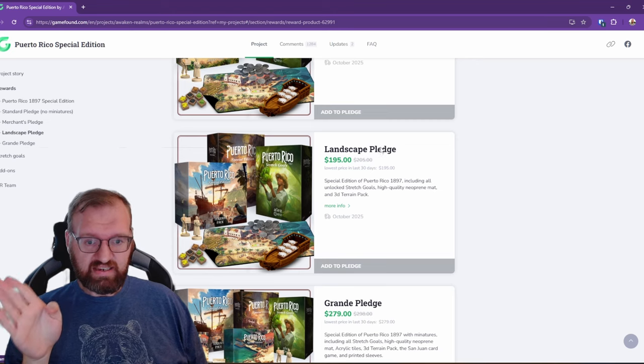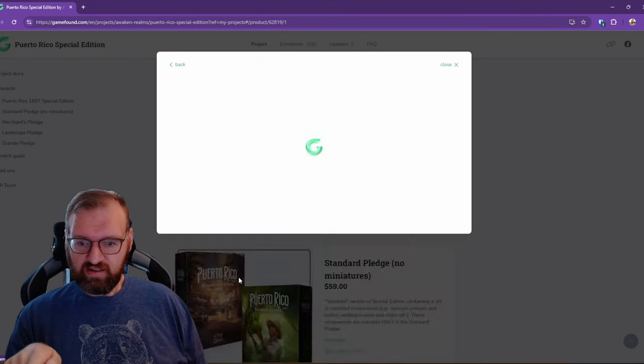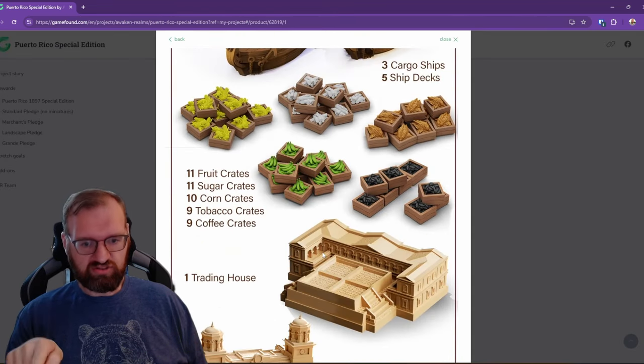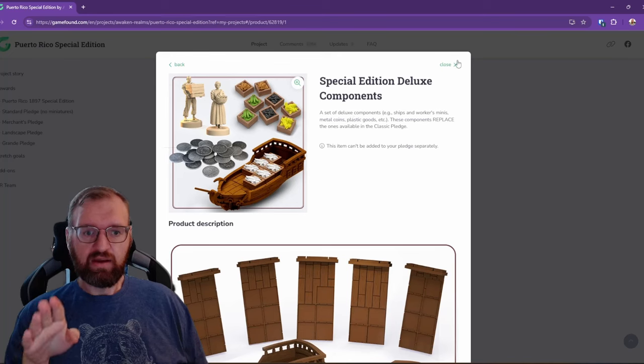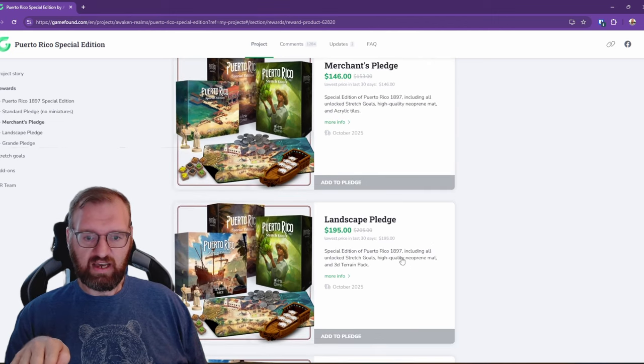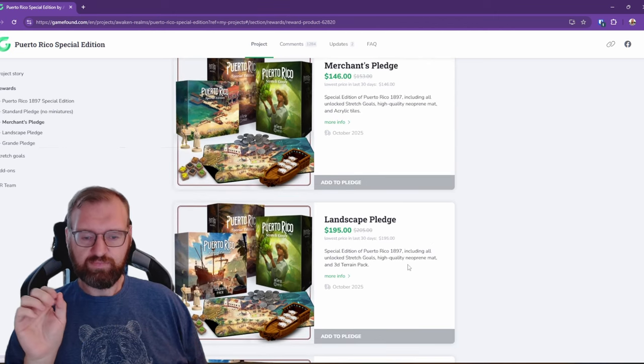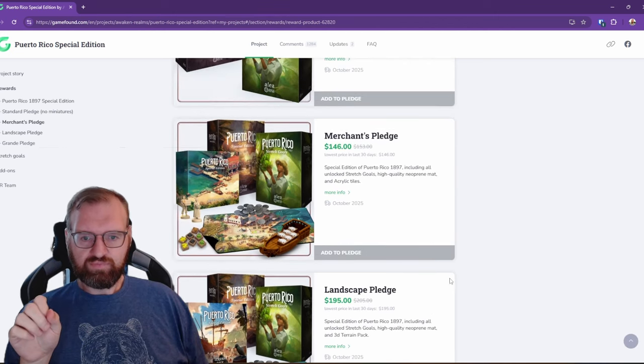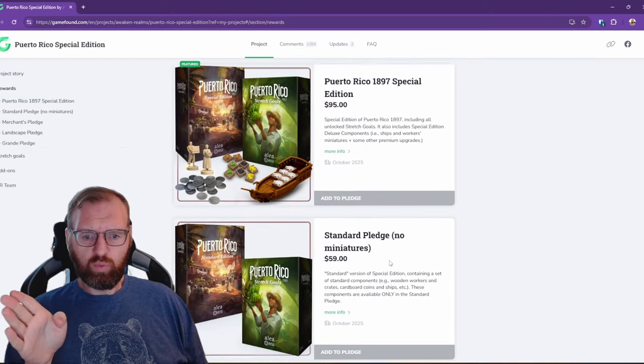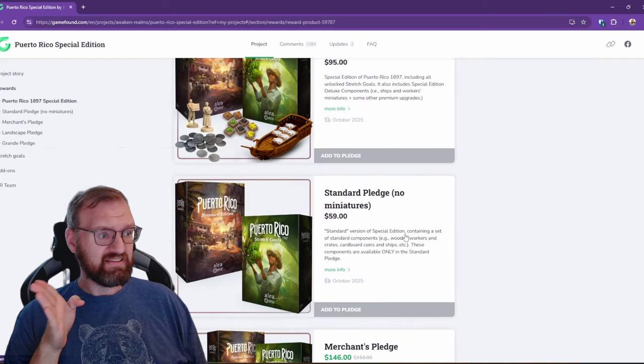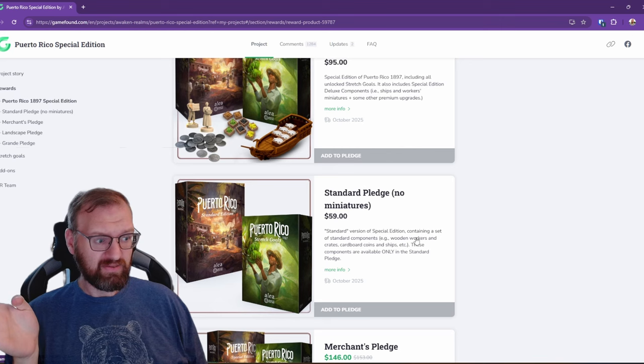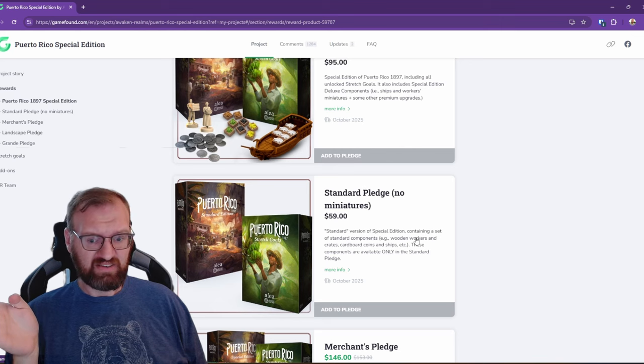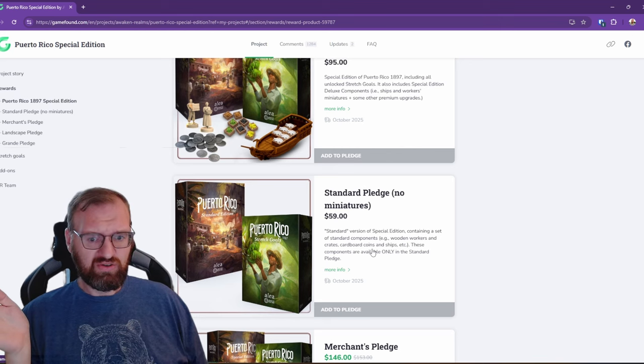So that's where I'm at. I'm going to go with the Landscape Pledge. Once again, click into your pledge. These are clickable, shows you what you're going to get here. Highly recommend going for the Landscape Pledge at $195. This is US dollars.